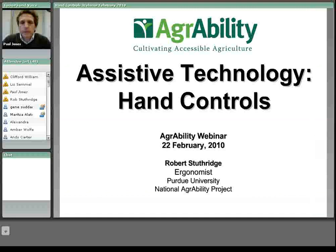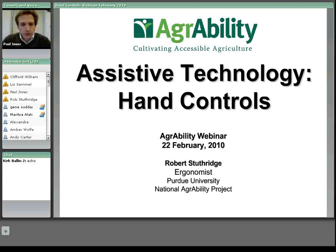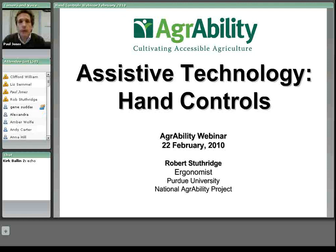Good afternoon and welcome to the AgrAbility webinar series. Today we're going to be talking about hand controls for agricultural users. This is actually the third webinar in the AgrAbility webinar series. The first two involved self-employment for people with disabilities and then relationships between VR, vocational rehabilitation agencies, and AgrAbility. If you weren't able to attend those, they are archived at www.AgrAbility.org.